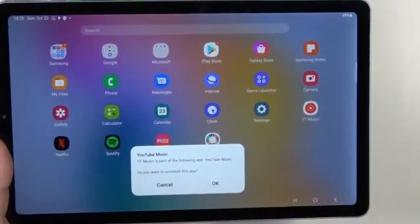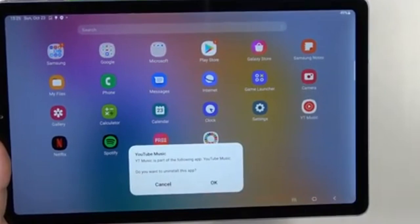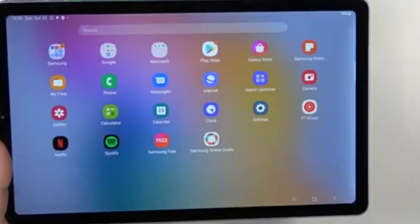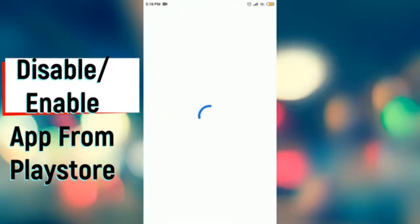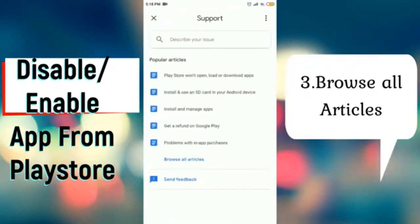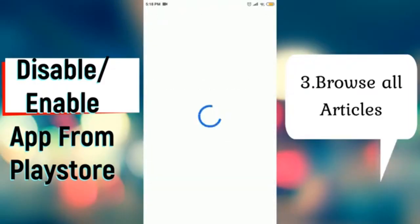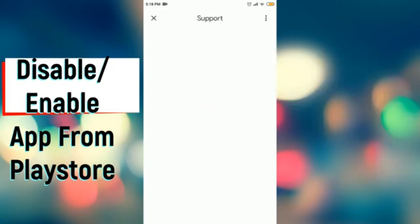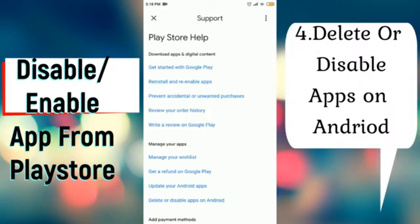Method 3: Deleting apps through the Google Play Store. Another convenient way to manage and delete apps is through the Google Play Store, especially if you frequently update or manage apps via this platform.